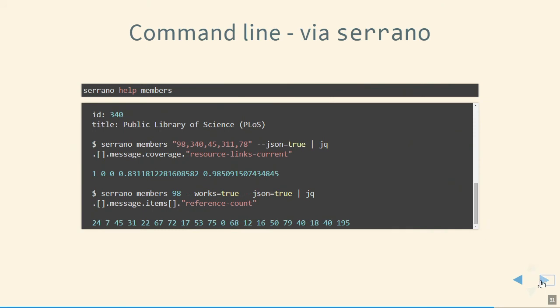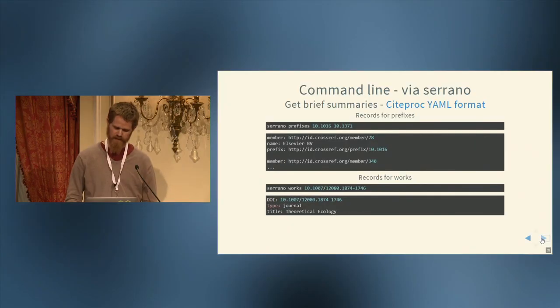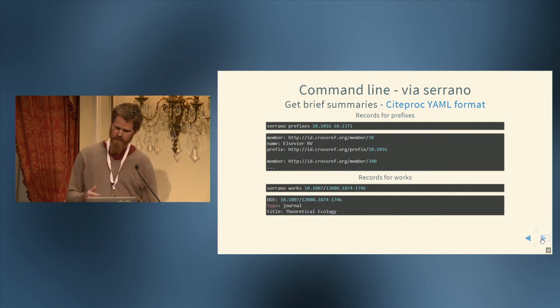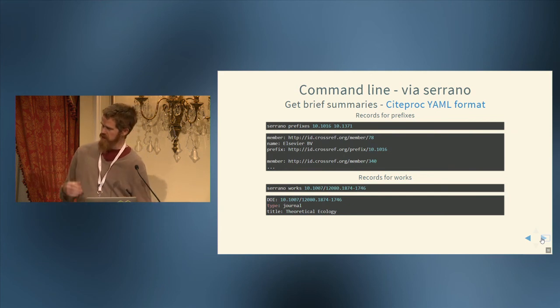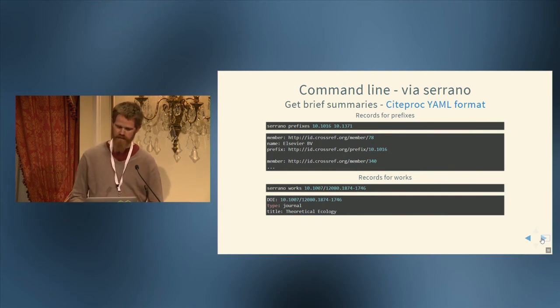And I'm going to go over a few more brief examples before I end of using a command line client. I think a command line client is maybe not used by a lot of people, but I think for the tech savvy it's where we go to explore data. And so I think this is a pretty powerful use case. Here we're looking for data on prefixes, so DOI prefixes. So we say serrano prefixes, and we pass in two of them, and we get back brief summaries of each of those prefixes, the member, the name of that member, and then the whole URL for that prefix. And then serrano works, and we pass in a DOI on the bottom example, and then we get back some metadata for that DOI. And this is trying to follow sort of CiteProc YAML format.